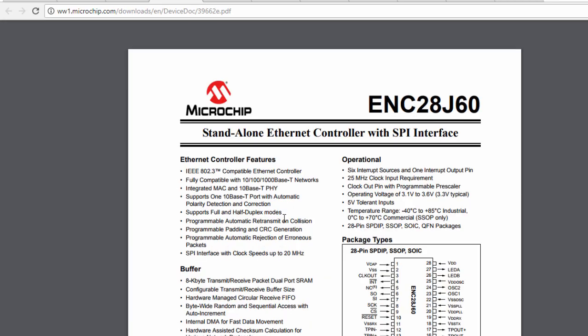This is a popular 28-pin standalone Ethernet controller with SPI interface. These are some of the features of this Ethernet controller. It's compatible with the IEEE 802.3 standard.